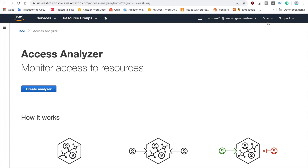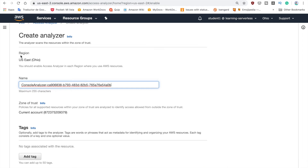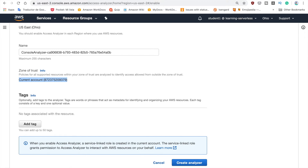If you have never used the Access Analyzer, you can create a new Analyzer by pressing the blue button, and that will create a new Analyzer. Here it will show the region that you have running this service on right now, and if you change the region you will be able to create a new Analyzer there. You have a name field and this is the zone of trust — in this case I will just leave it to my account. When you're ready, press the blue button 'Create Analyzer' and it's creating the Analyzer for you.